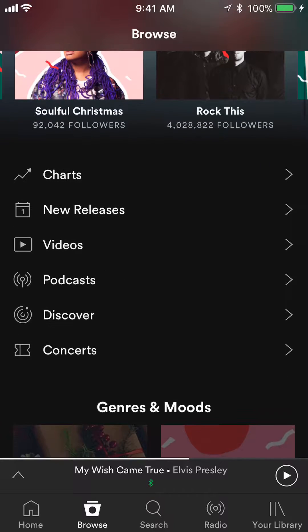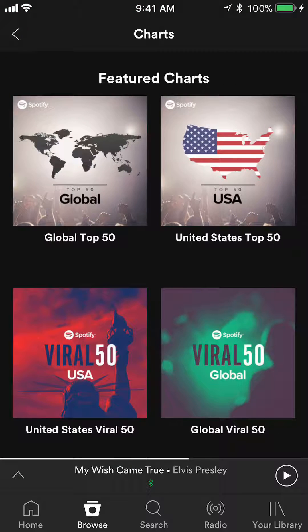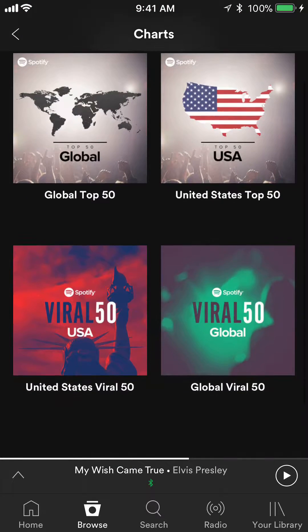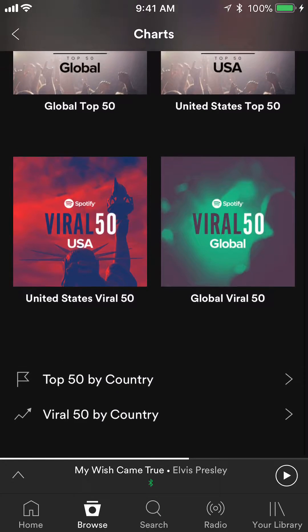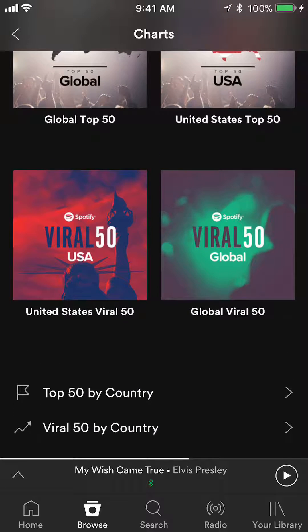Or if you scroll down, you can browse music based on the charts and they give you a really good breakdown — top 50 from the United States, global top 50, viral music, and then top 50 by country.